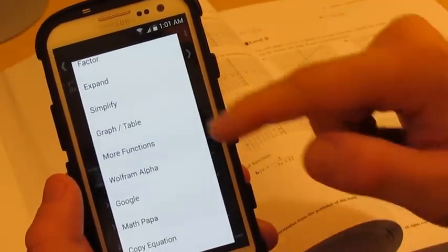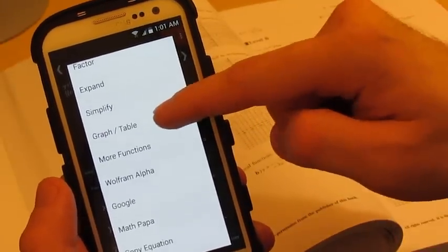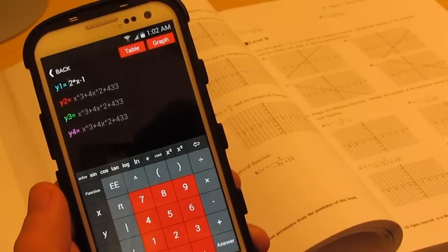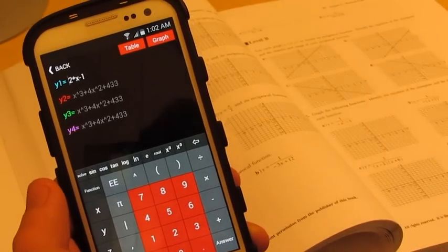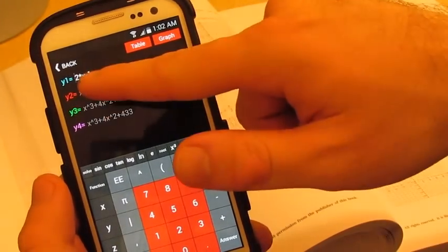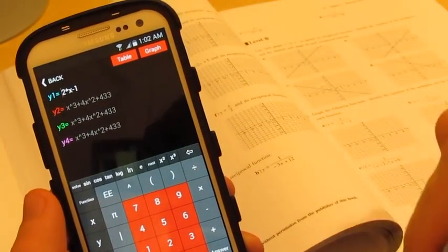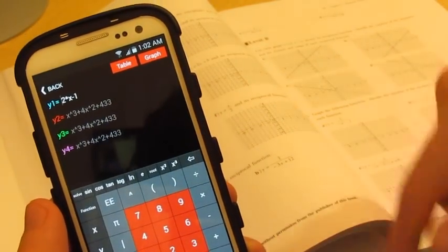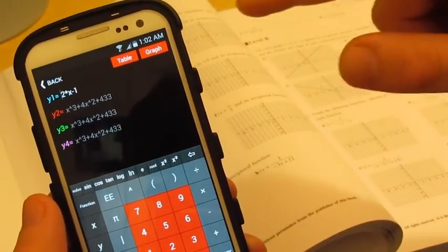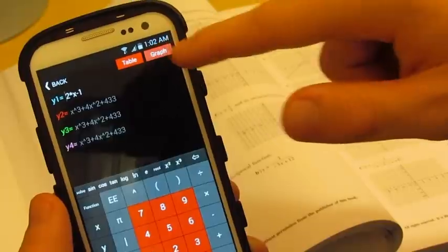I'm going to graph this question. In graphing mode, you can scan up to four functions at once. I'm going to graph the question we just answered simply by pressing graph.